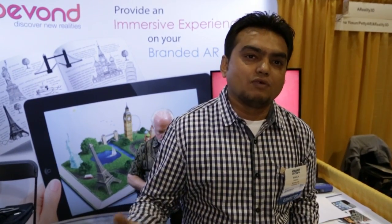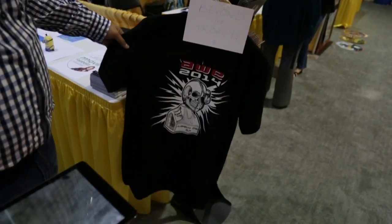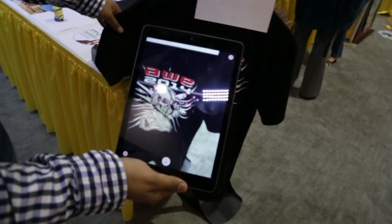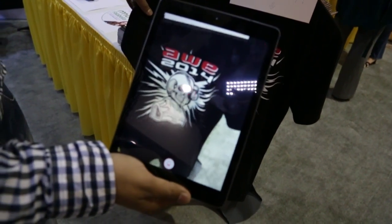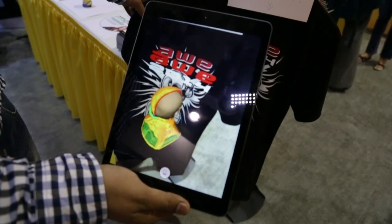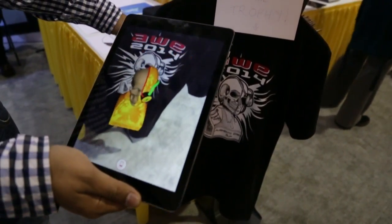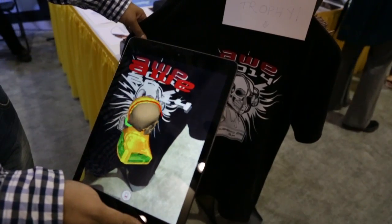So yeah, this is Bivond — www.bivond.com. Our apps are live on iPhone, Android, Google Glass. You can check them out. And that's what we are showing at AWE. So this is the trophy on the t-shirt, and we have it on Bivond — it's a 3D model of the actual trophy.